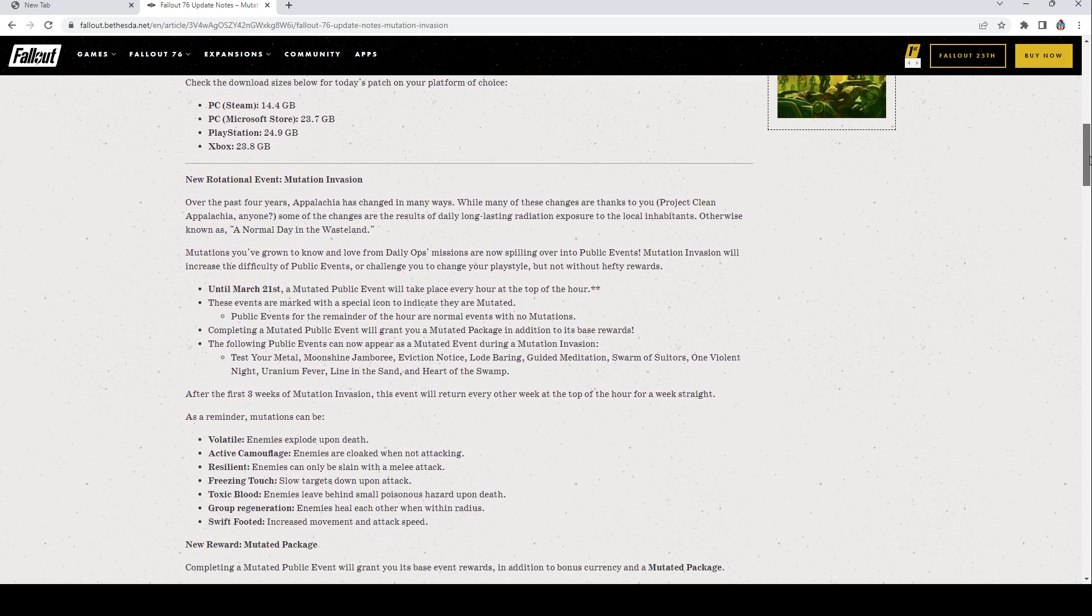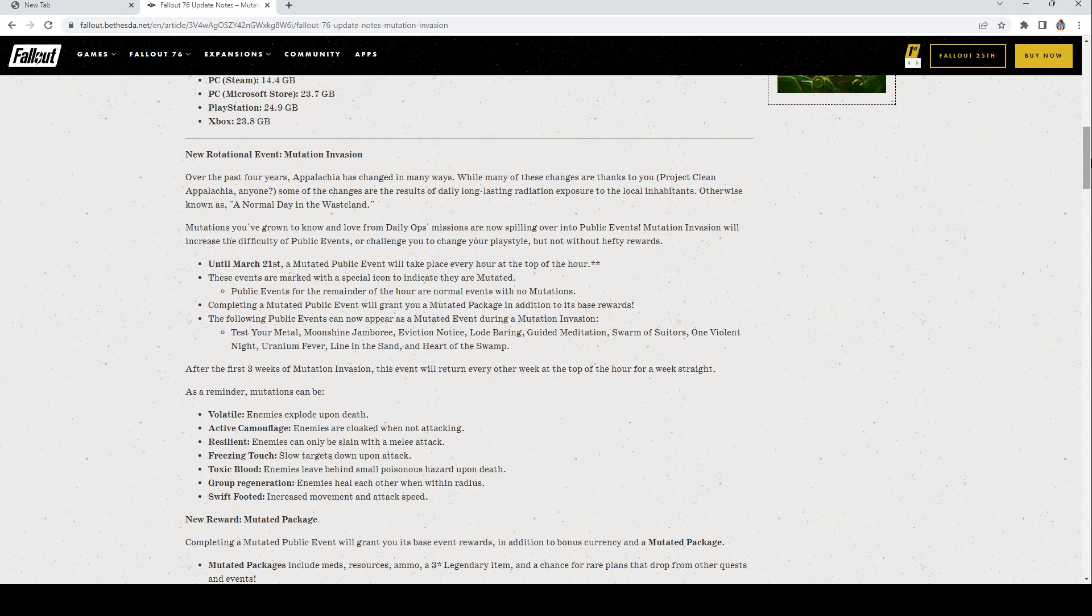New rotational event: Over the past four years Appalachia has changed in many ways. While many of these changes are thanks to you for Project Clean Appalachia, some of the changes are the results of daily long-lasting radiation exposure to the local inhabitants, otherwise known as a normal day in the wasteland. Mutations you've grown to know and love from daily ops missions are now spilling over into public events. Mutation invasions will increase the difficulty of public events or challenge you to change your play style, but not without hefty rewards. Until March 21st, a mutated public event will take place every hour at the top of the hour. These events are marked with a special icon to indicate that they are mutated. Public events for the remainder of the hour are normal events with no mutations.